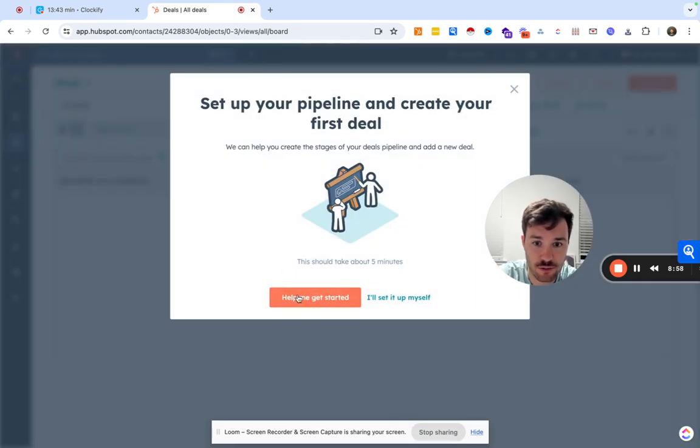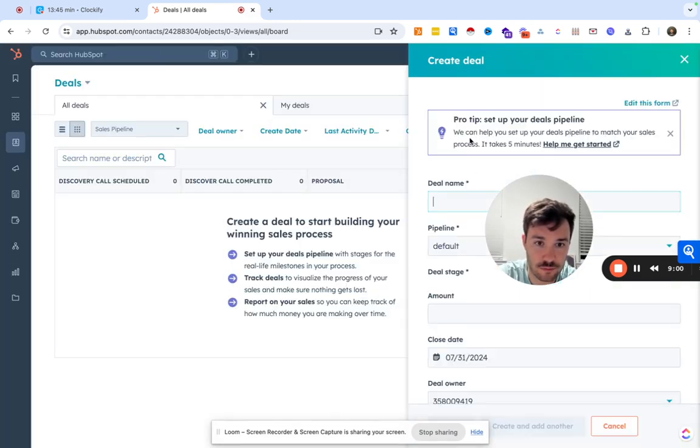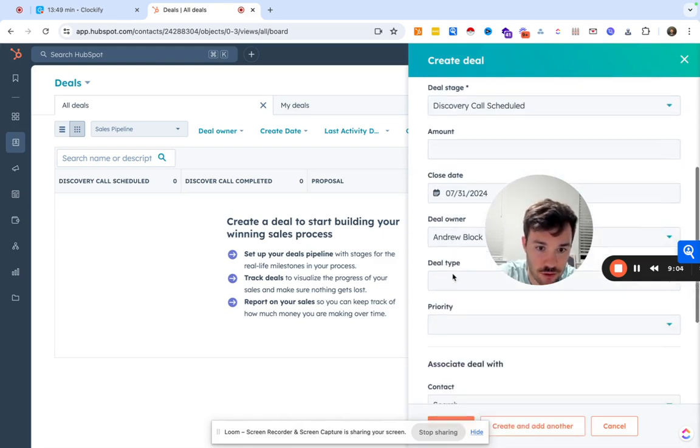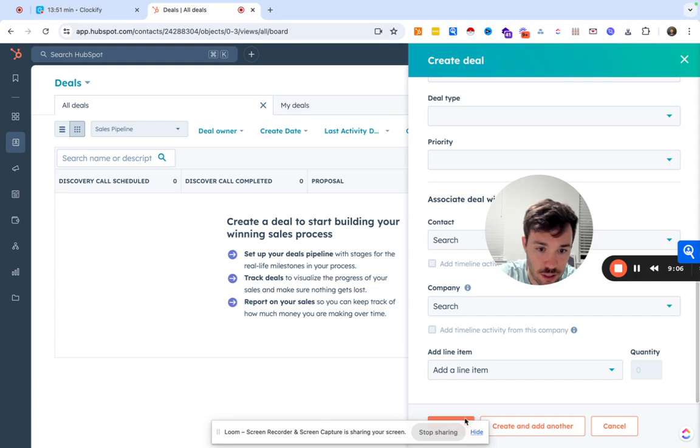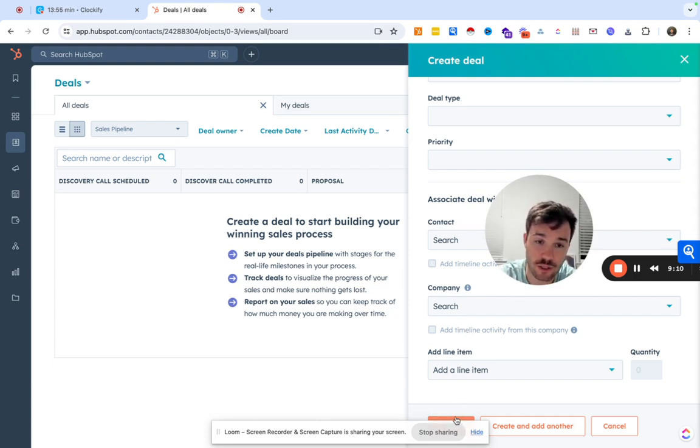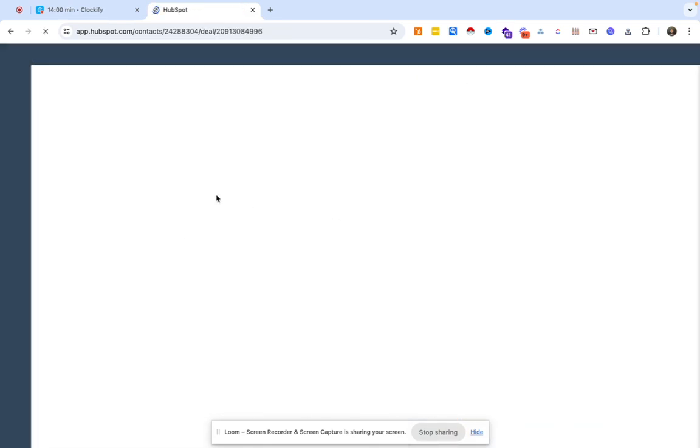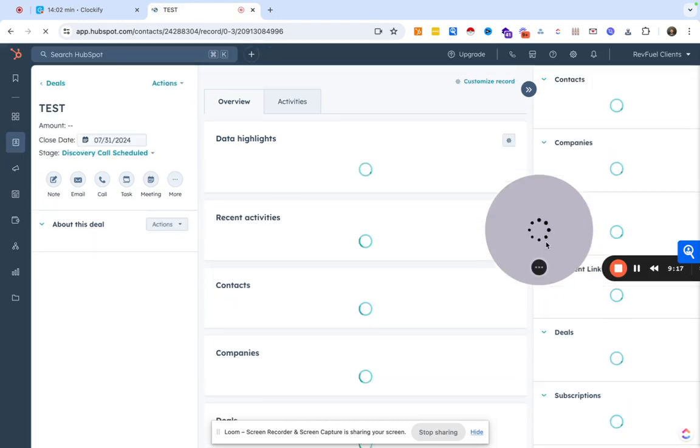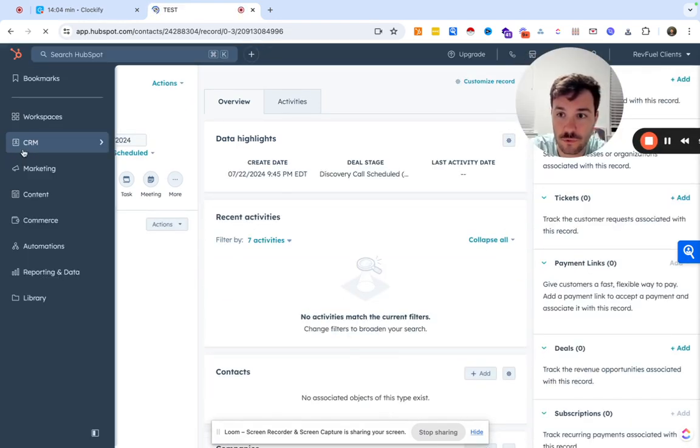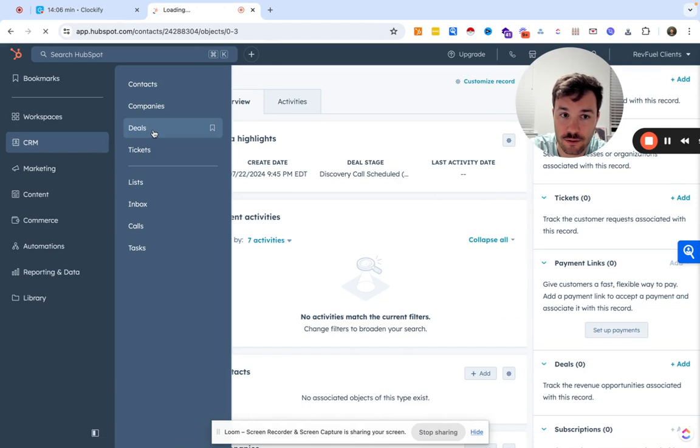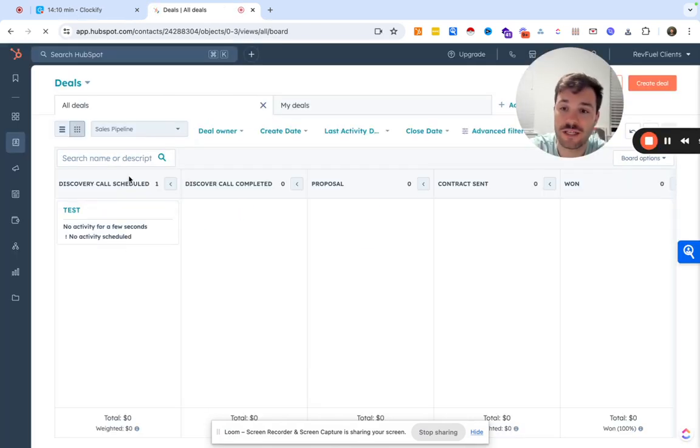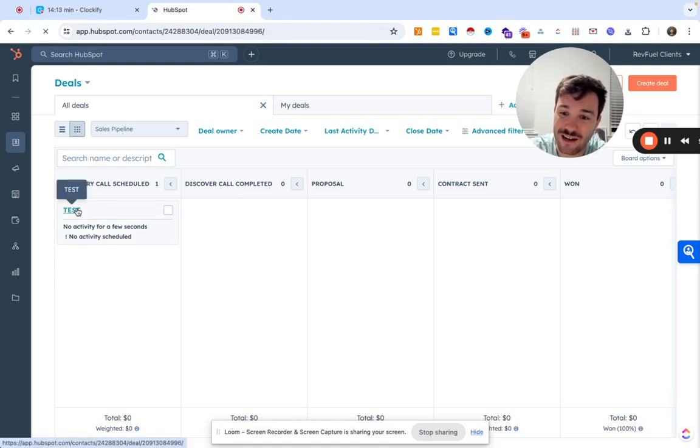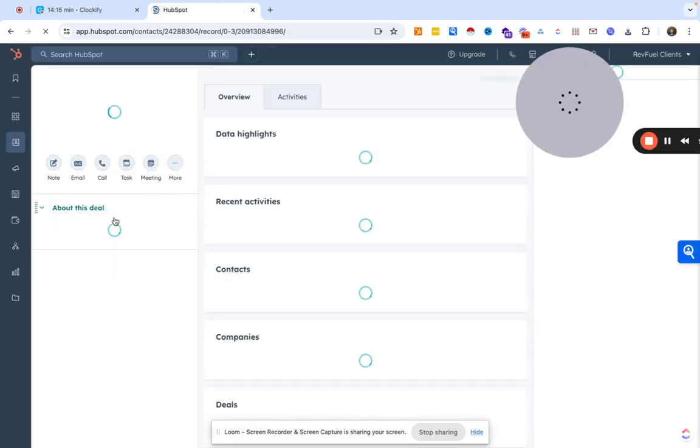But we can go ahead and obviously there's no deals in here. We can create a deal. Discovery call scheduled. Could associate this deal to obviously the contact associated to the company, which I recommend doing. And then we'll go ahead and actually have a deal. So we now have a deal in our discovery call scheduled stage.